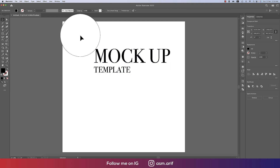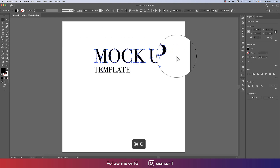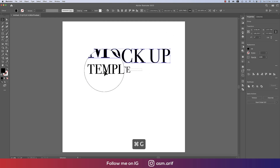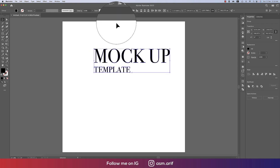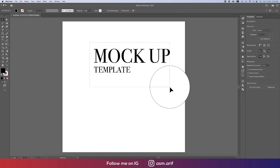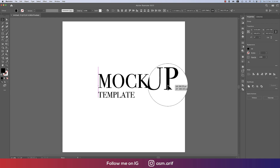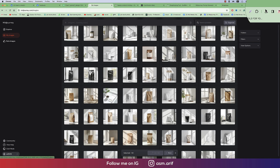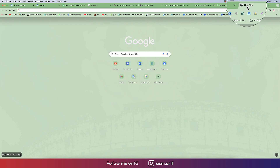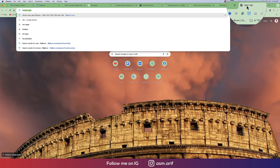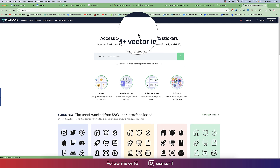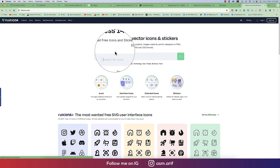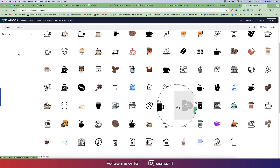I'll right-click and create outlines, then ungroup. I'm doing this in Illustrator because I prefer it for making things easier. Now I'll go to Flat Icon — flaticon.com.